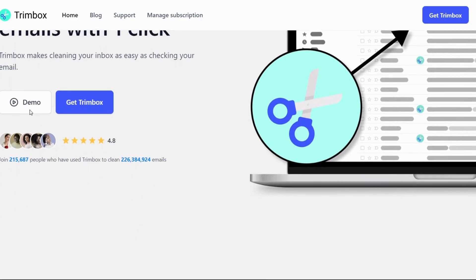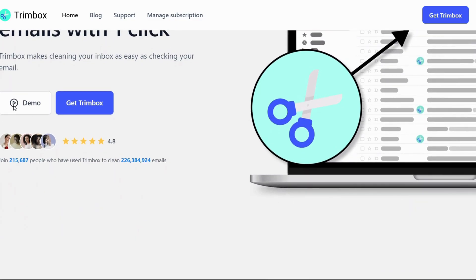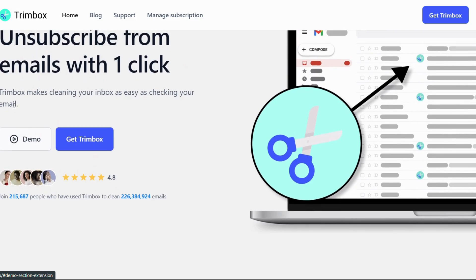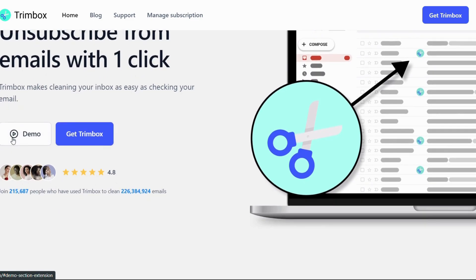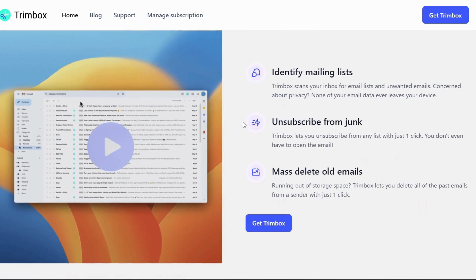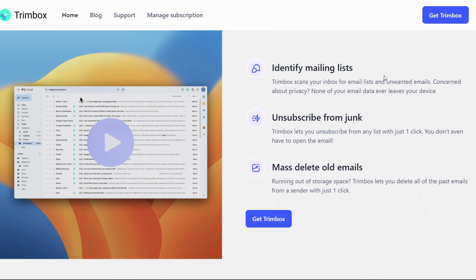Hey everyone, Ushma this side, and welcome back to the channel. Is your inbox a battleground? Are you constantly bombarded by emails, notifications, spams, and promotions? Do you spend more time fighting the tide than actually getting work done? Fear not.